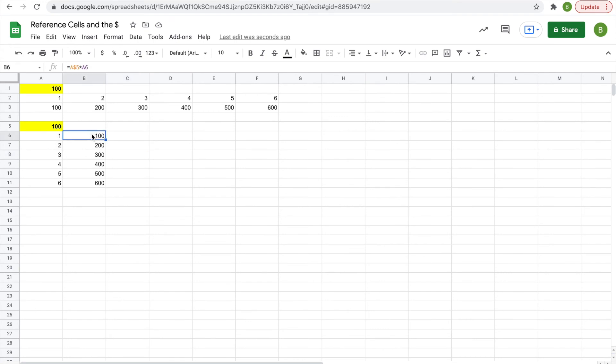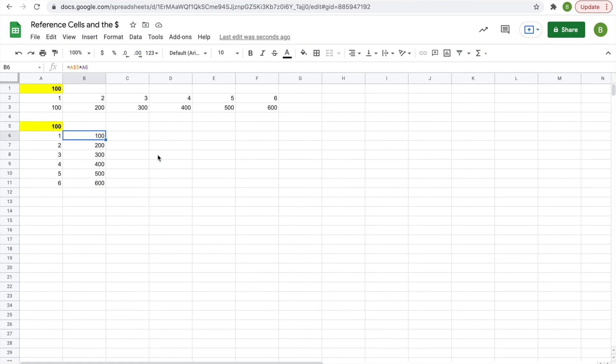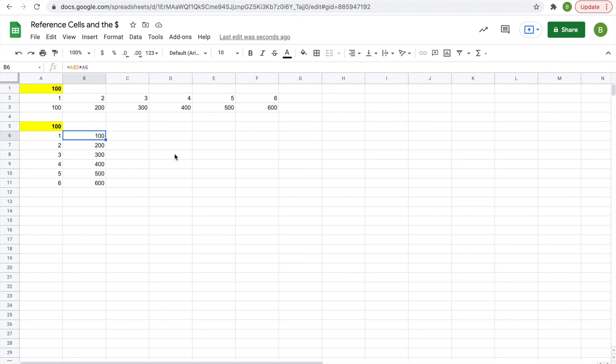And if you scroll over all the functions, you'll notice that that cell A5 stays the same. Now, like I said earlier, you can also put the dollar sign in front of both the A and the 5 if you wanted to drag across rows and columns.